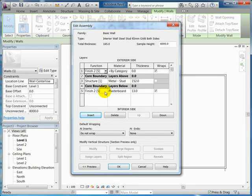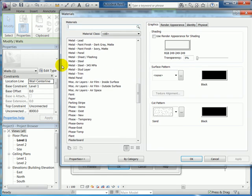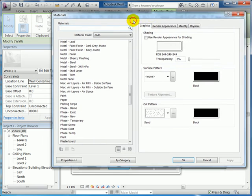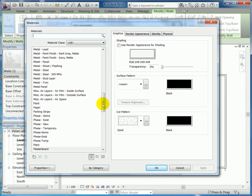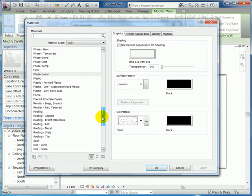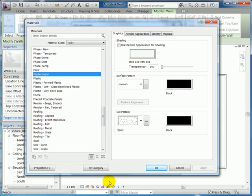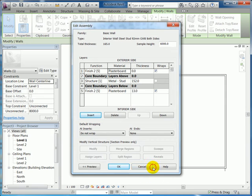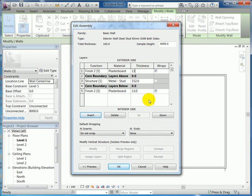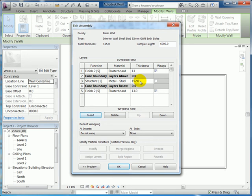I'm going to select plasterboard, which is already on the list, and click OK. For thickness, I'm going to pick 13 millimeters. Of course, if you're using a thicker wallboard, you'd input that particular thickness.